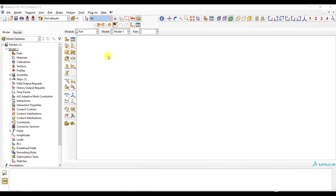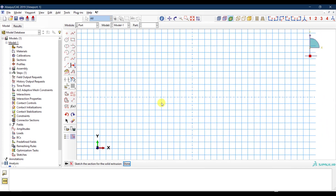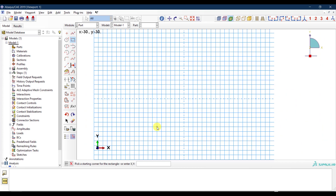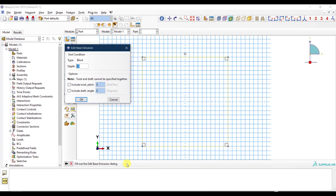Here in Abaqus I'll create a very simple part — a solid 100mm by 100mm square cross-section. The same approach applies to any cross-section, but I'm simplifying the geometry to do this quickly.